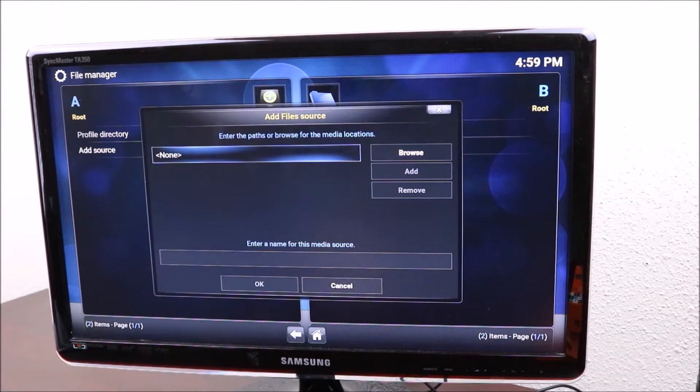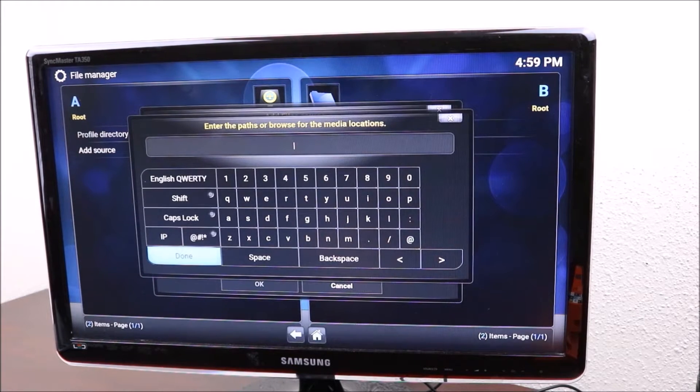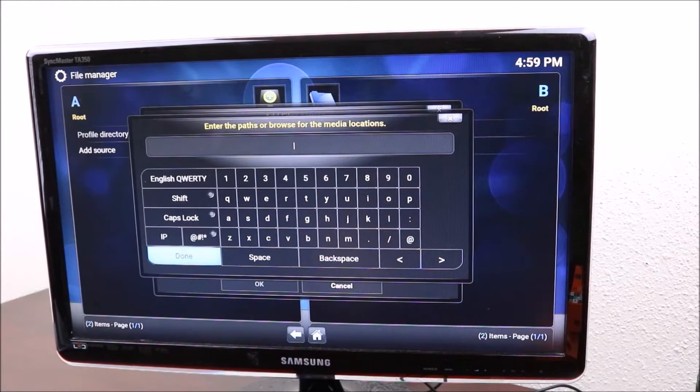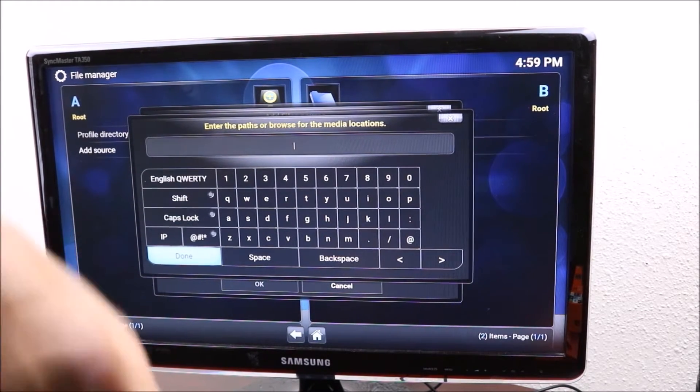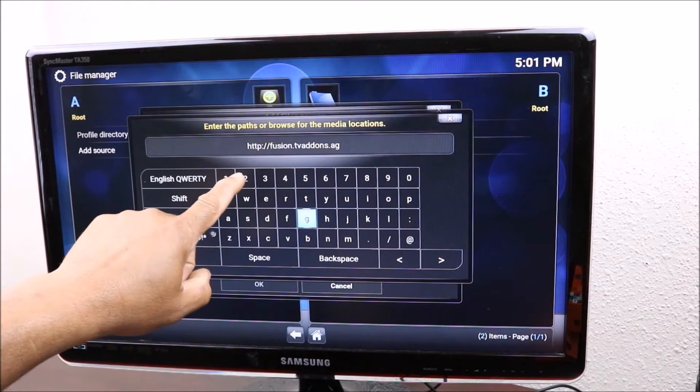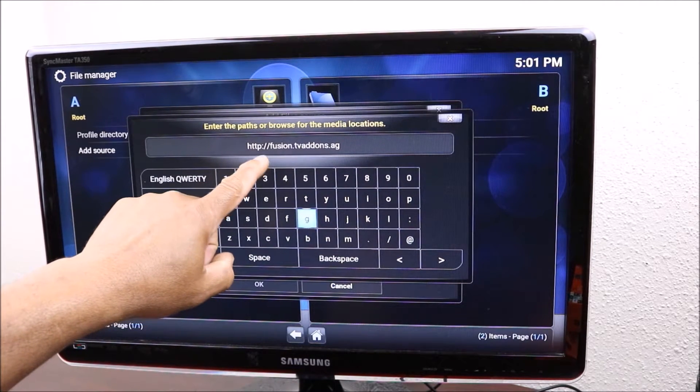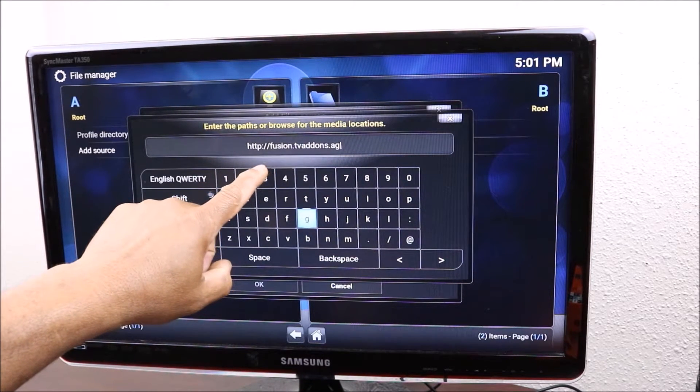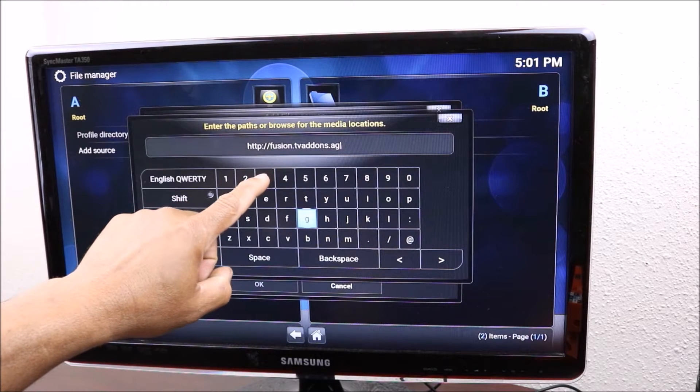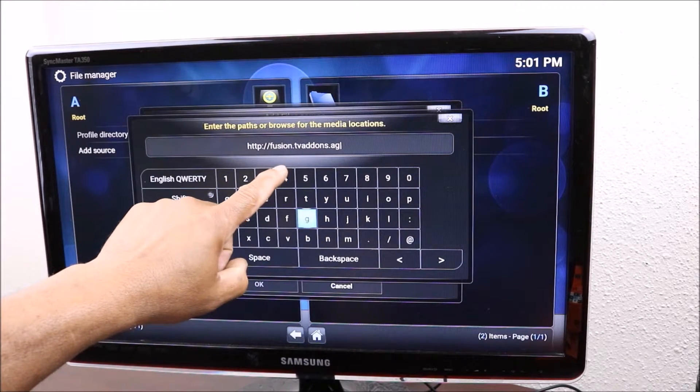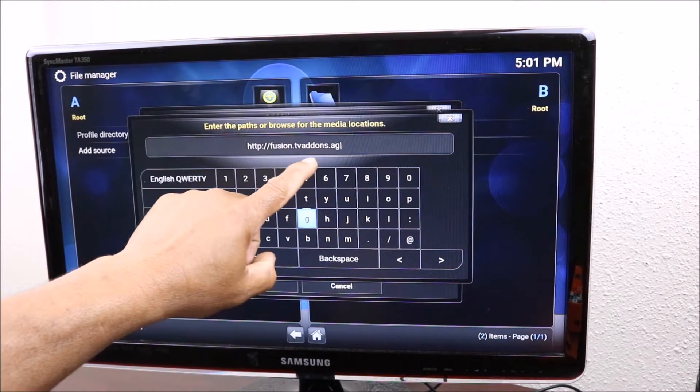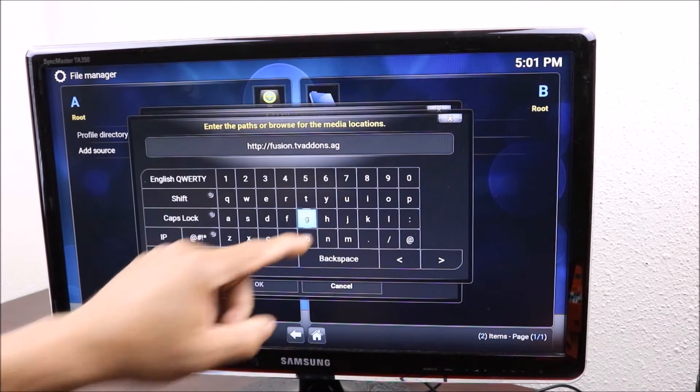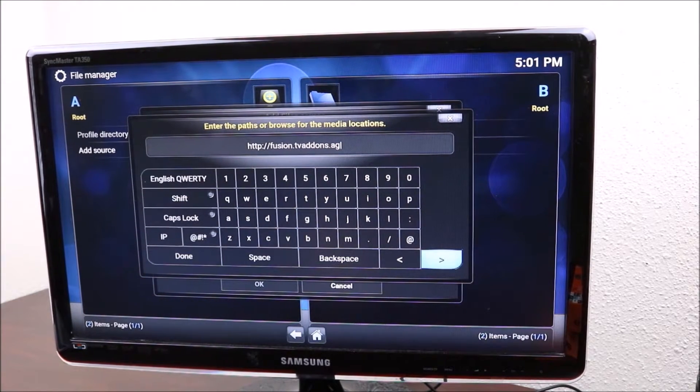Right in here you want to click on that and start typing the address that I will leave down below. HTTP colon slash slash fusion dot TV addons dot AG. Then you're gonna go down and click done.